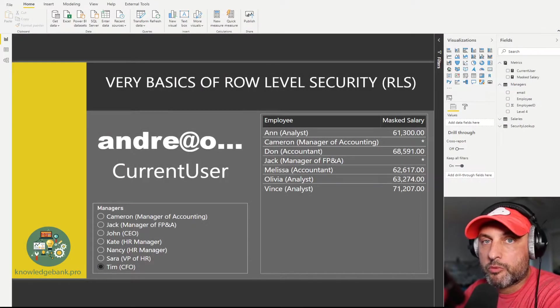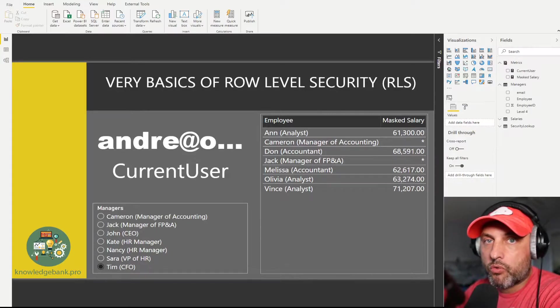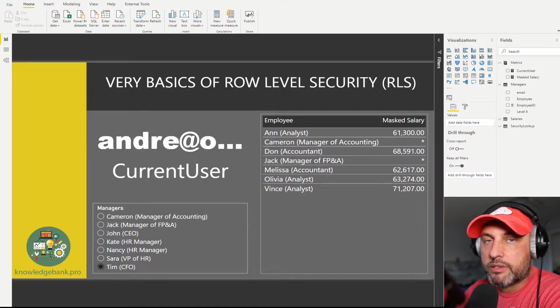Hello and welcome to knowledgebank.pro. Today we're talking about role-level security, but the purpose of this video is not to teach you role-level security, but rather to help you understand how role-level security works.